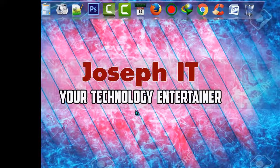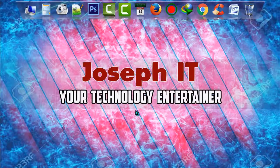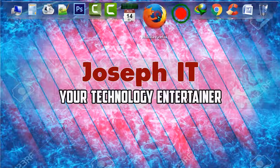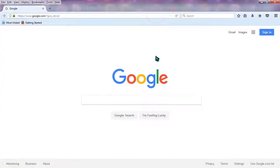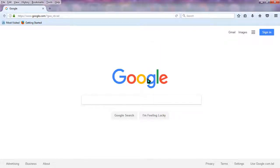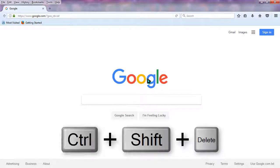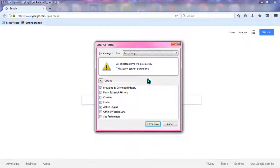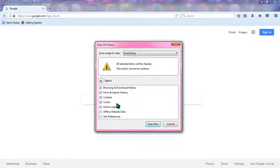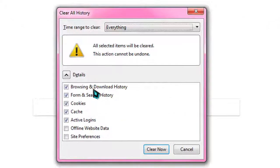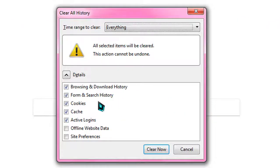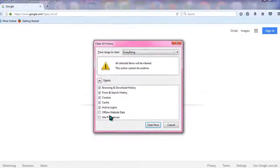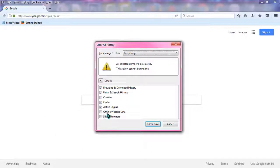First of all, open Mozilla Firefox. When it is opened, simply go to your keyboard and press Ctrl+Shift+Delete at the same time. When you press those, a window like this will appear and will ask you to clear some things like browsing and download history, form search history, cookies, cache, etc.